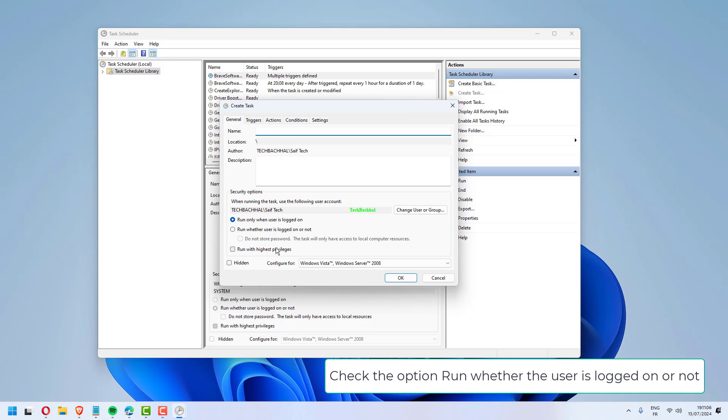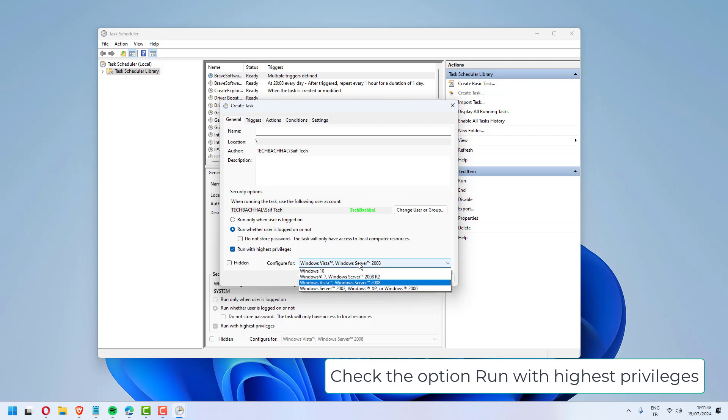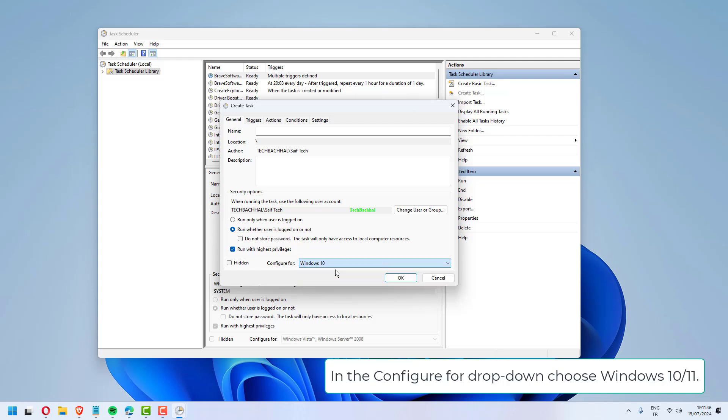Check the option Run whether the user is logged on or not. Check the option Run with highest privileges. In the Configure for drop-down, choose Windows 10-11.